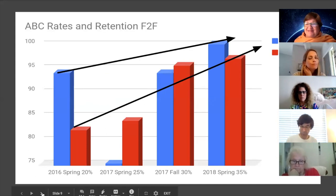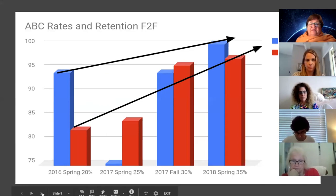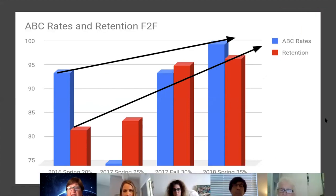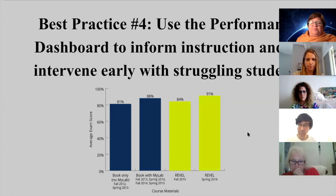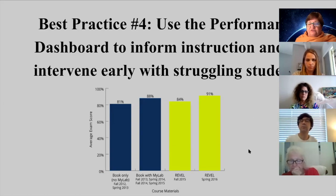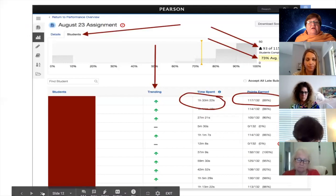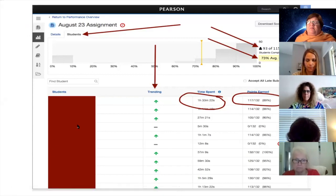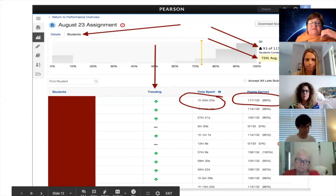Keep Revel as a low-stakes self-testing area; do high-stakes exams on your LMS. This is where I saw massive improvement in retention — I hadn't expected that. Over the same four-year period, increasing the value of Revel, I saw enormous retention improvement. ABC rates went up and retention rates went up in both my online and face-to-face classes. When I started applying best practice four — using the performance dashboard for intervention — that intervention was what made the difference in retaining students.